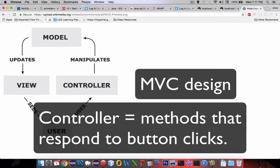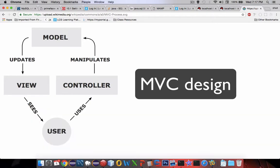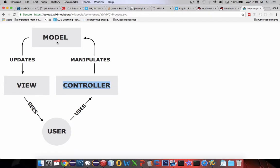Once the controller gets a button click, it's going to send a message back to the model. We've already seen the model work in our programming — we've done some database work, which is basically what models are. So we've got a model, we've got a view, and now we're going to start working with a controller.